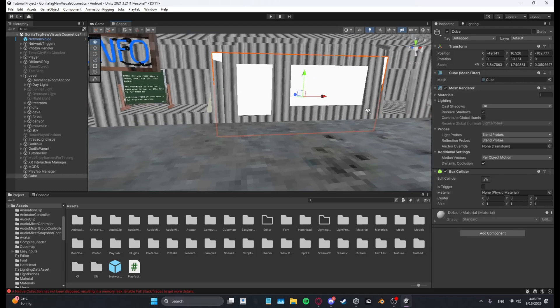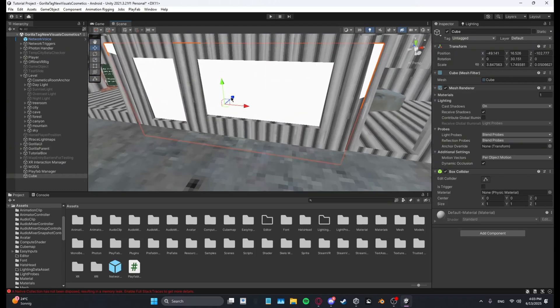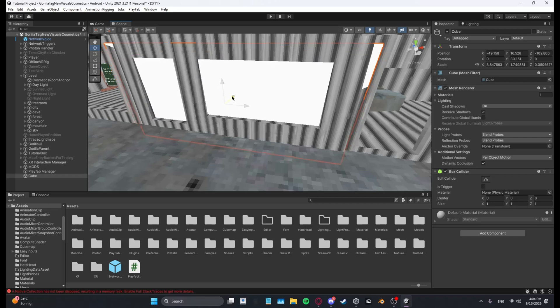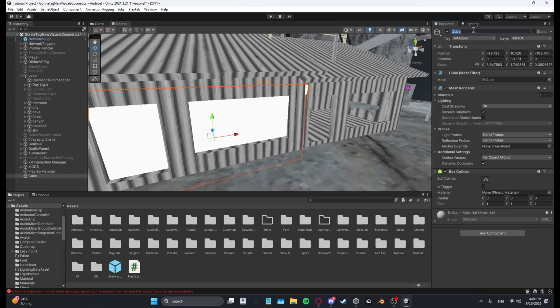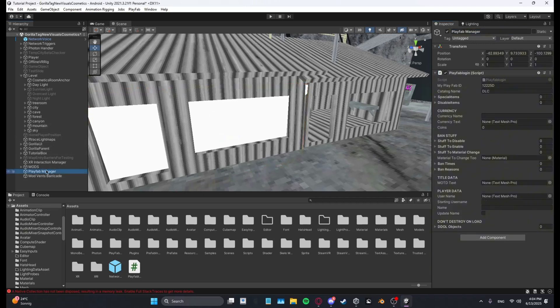Now what we're going to do is rename it from cube to let's just say mod vents barricade. And what we're going to do is copy this entire name. Then we're going to go to our PlayFab manager and drag this one into disable items.